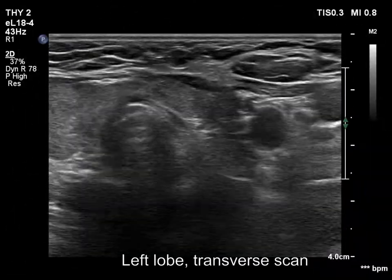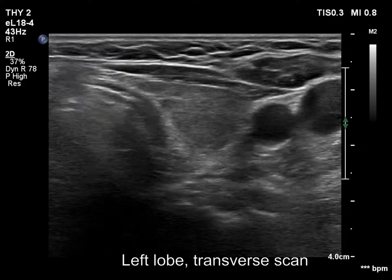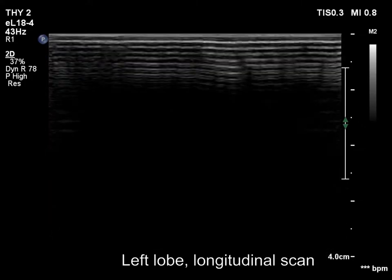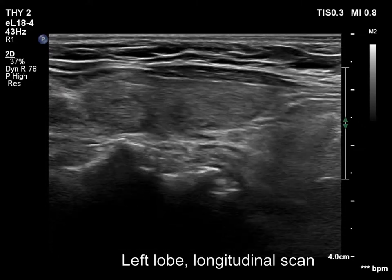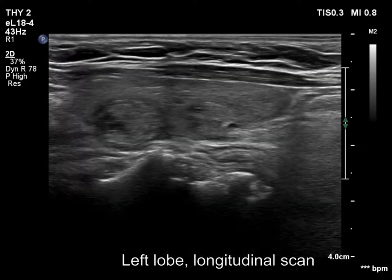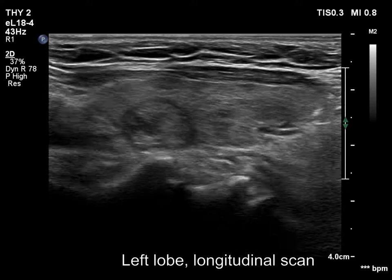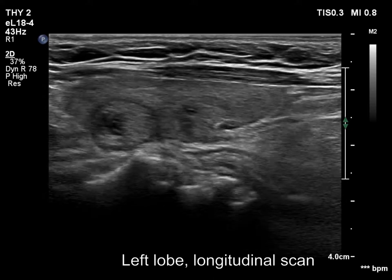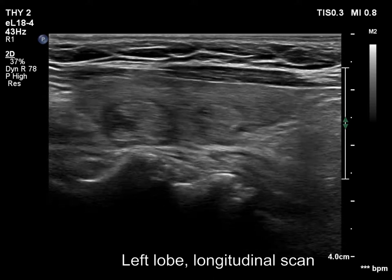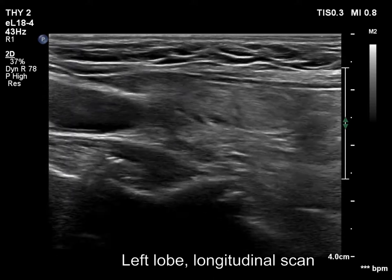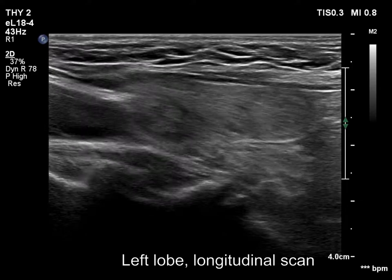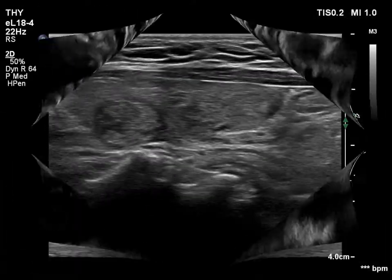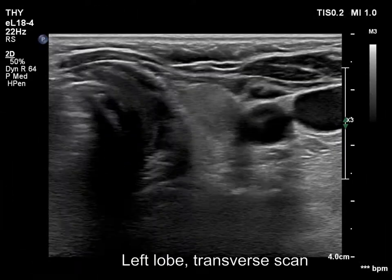The left lobe also has discrete lesions. These belong to the isohyperechoic subgroup because the minority hypoechoic parts do not form a lesion which corresponds to a pathological nodule.